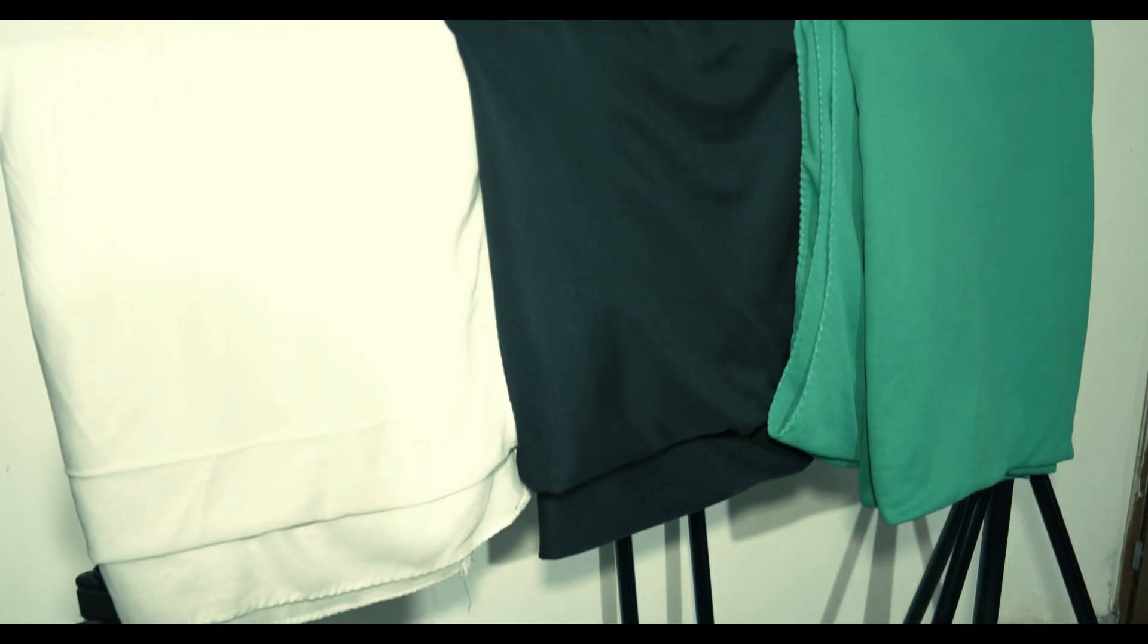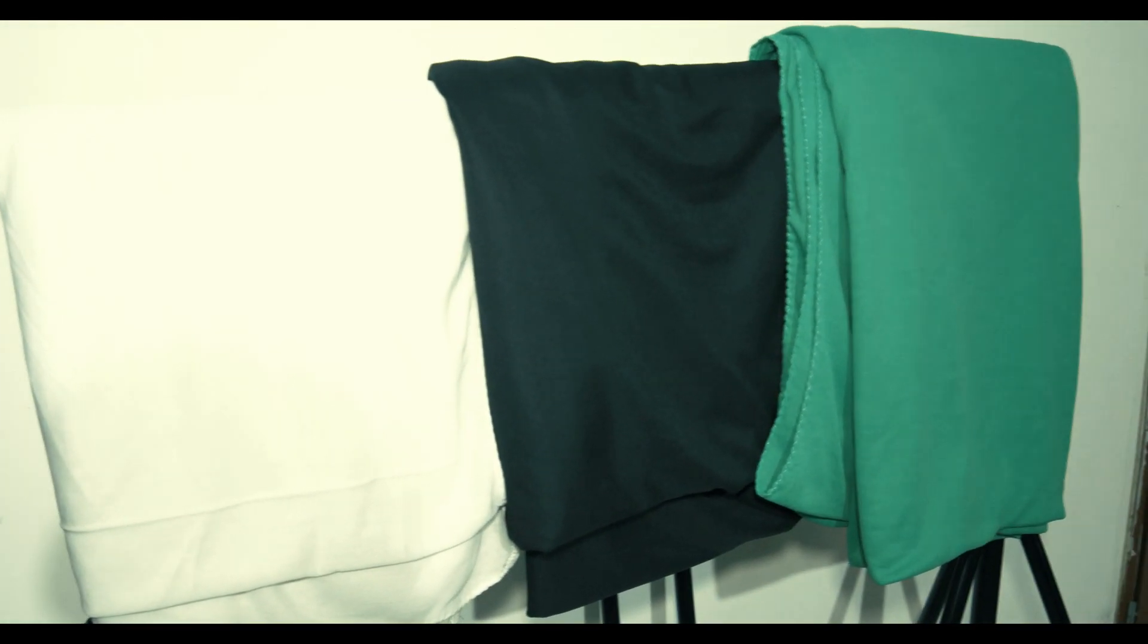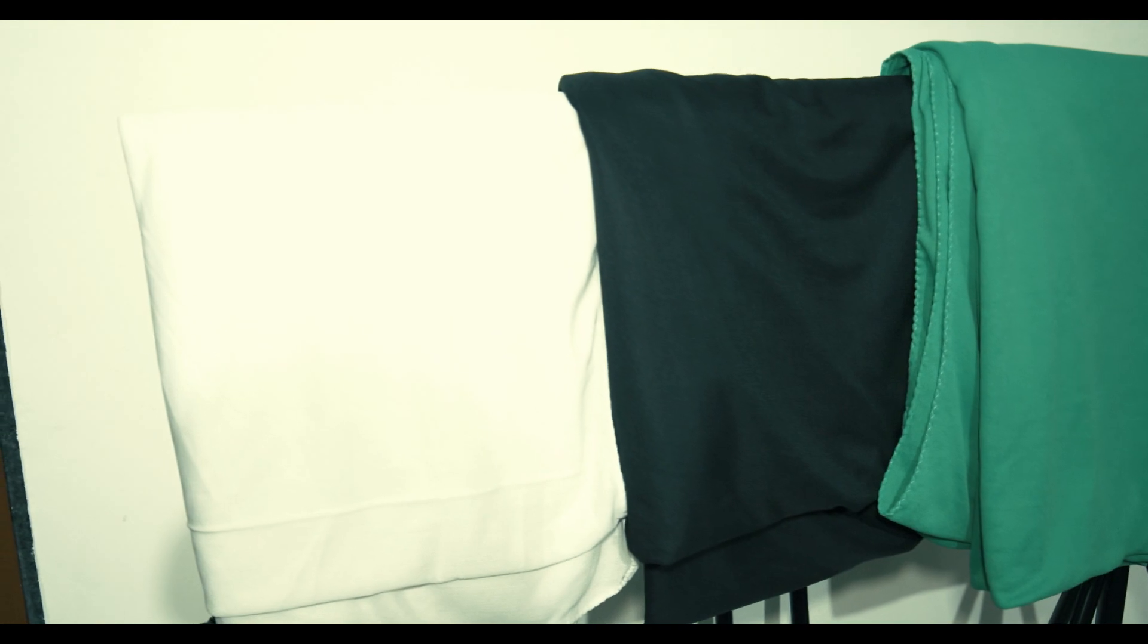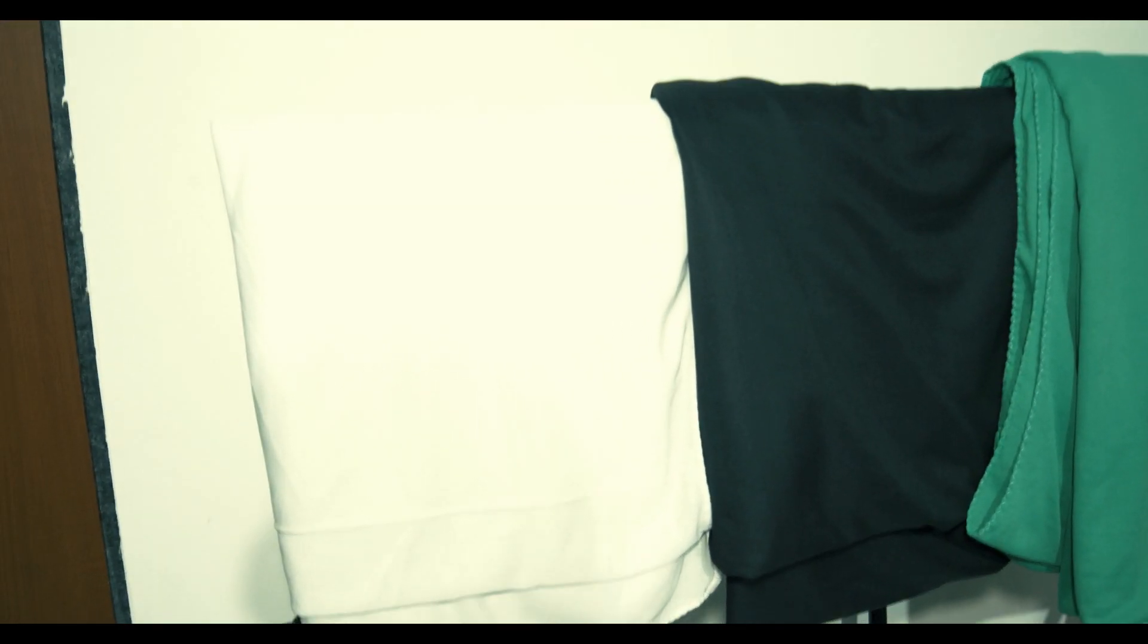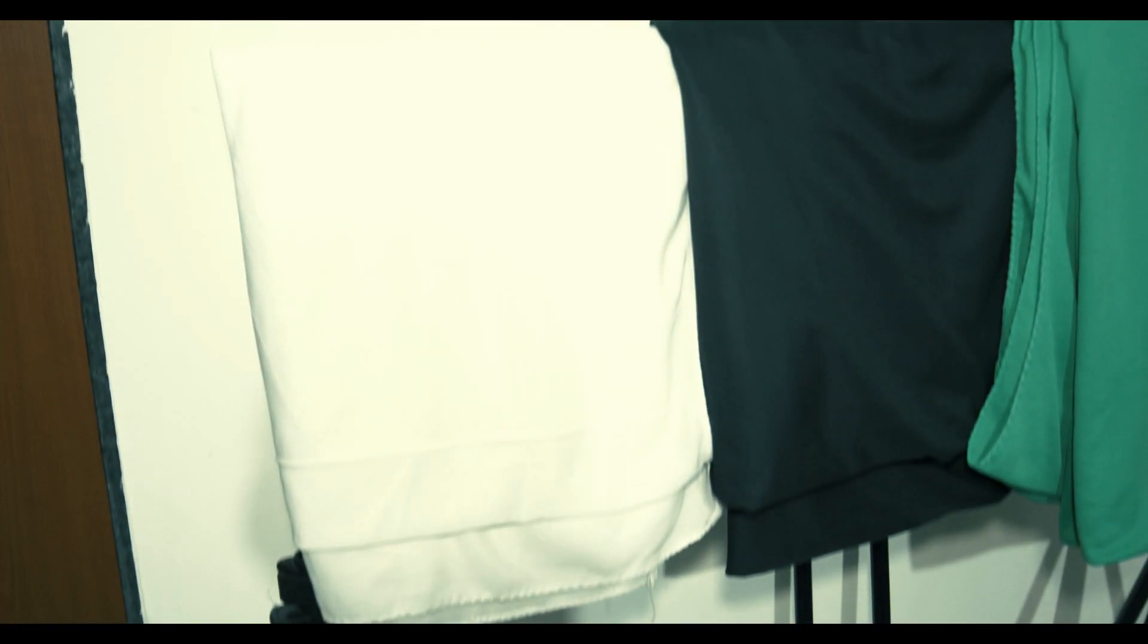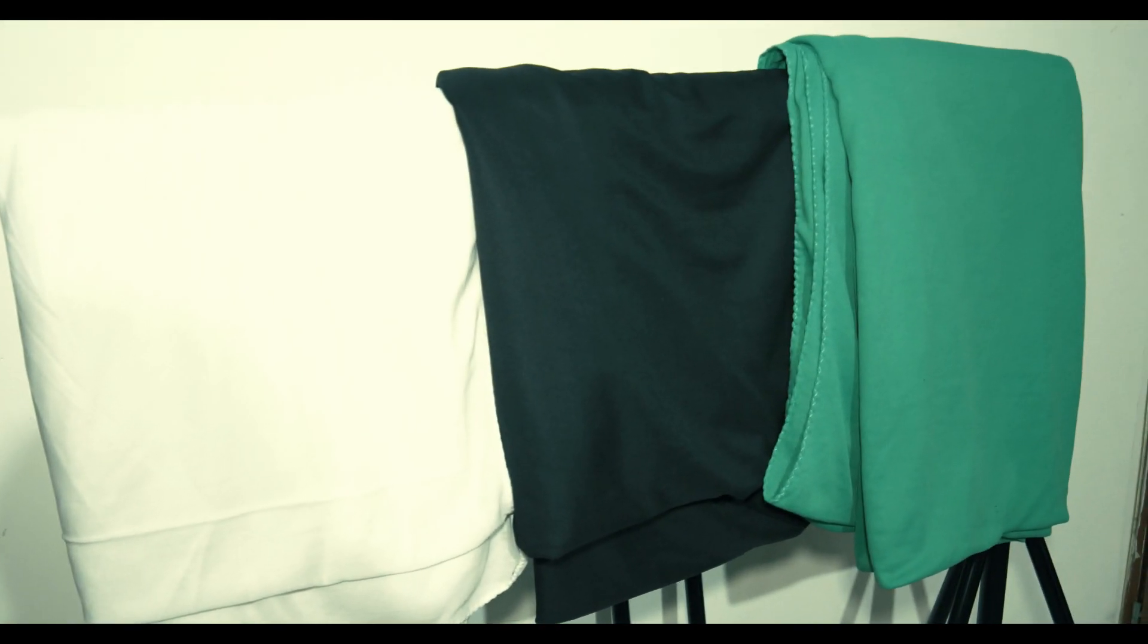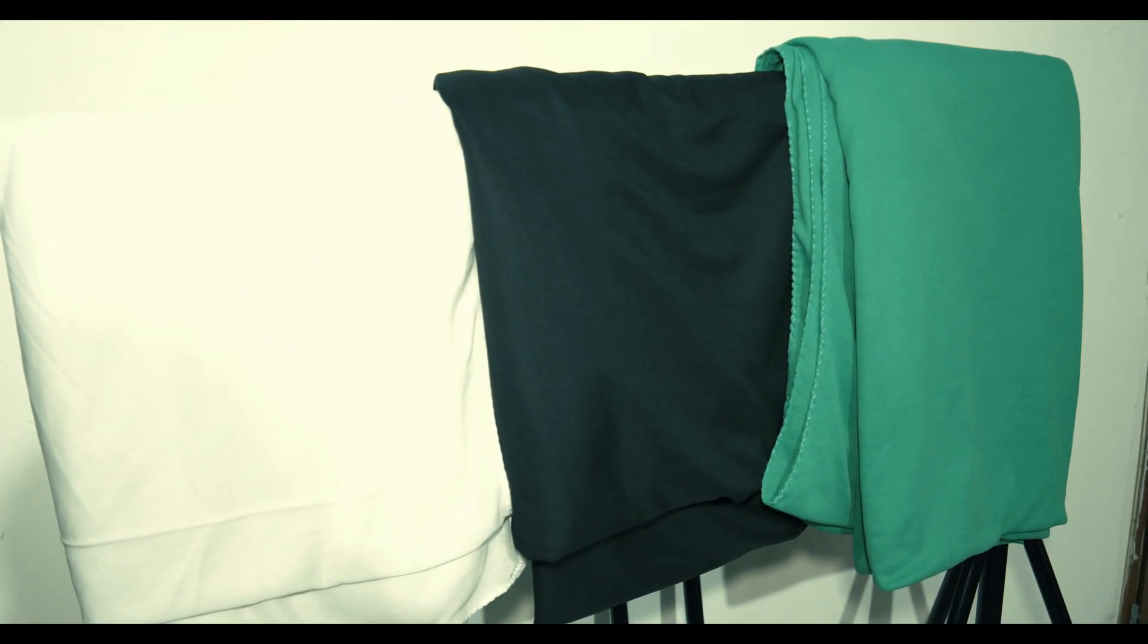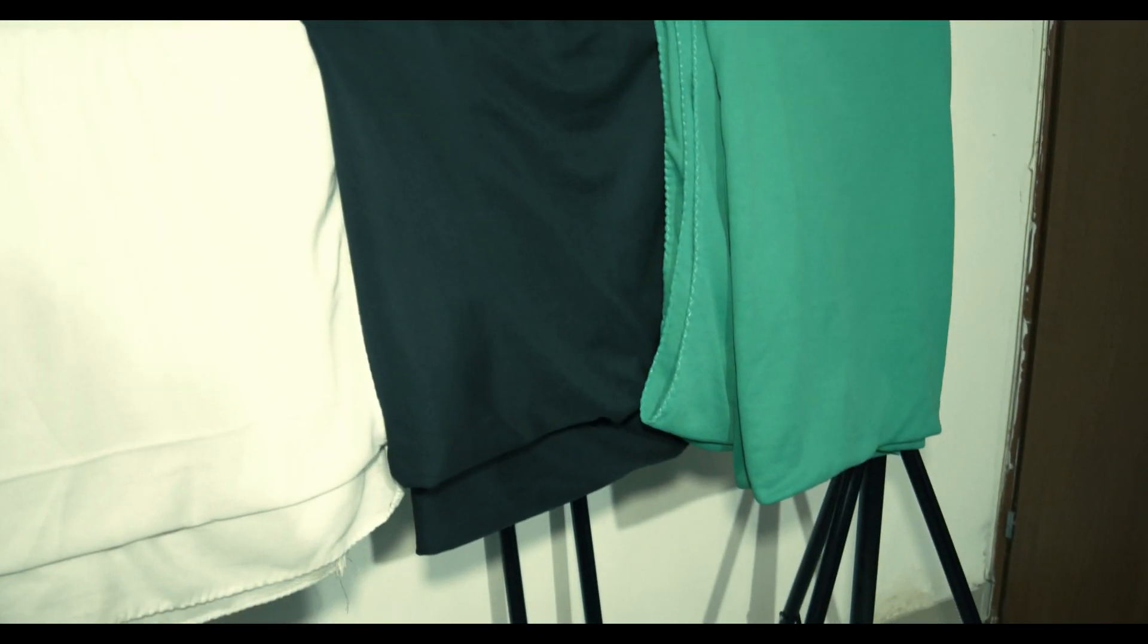You also need green color cloth, black color cloth, and white color cloth before capturing video. Now I am using three cloths because this cloth is very thin.